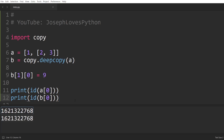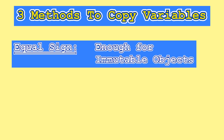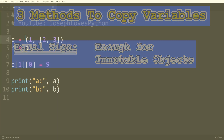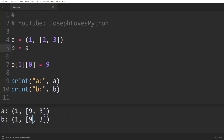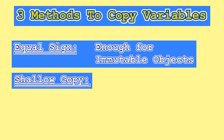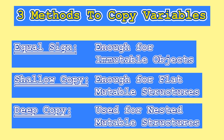Let's recap everything from this video. We have three methods to copy variables in Python. The equal sign is always enough when working exclusively with immutable objects — integers, strings, or tuples. Be careful, however, when using tuples that contain mutable objects such as nested lists, as the equal sign won't create an independent copy. The shallow copy method works well for flat mutable structures like lists that exclusively contain integers with no nested lists. Finally, when dealing with nested structures — lists containing lists, dictionaries containing lists as values, and so on — deep copy is your go-to approach to guarantee a completely new and deep copy of the overall structure.